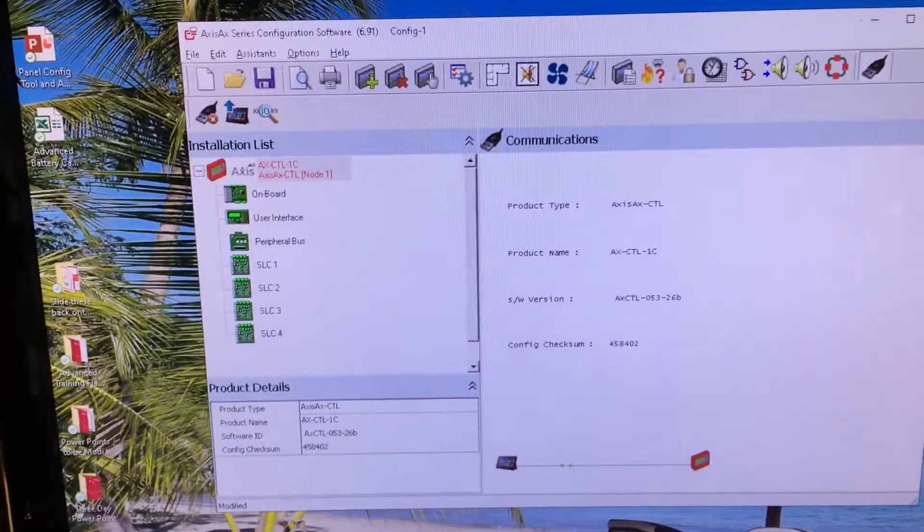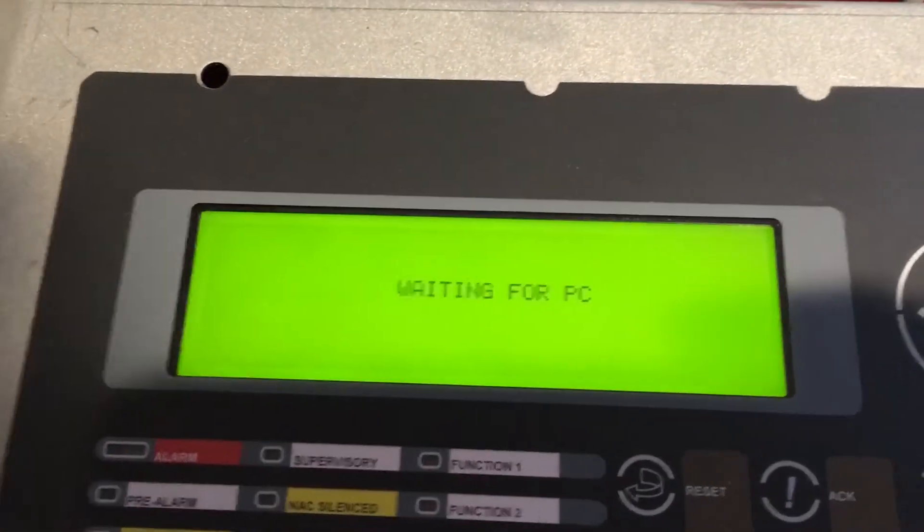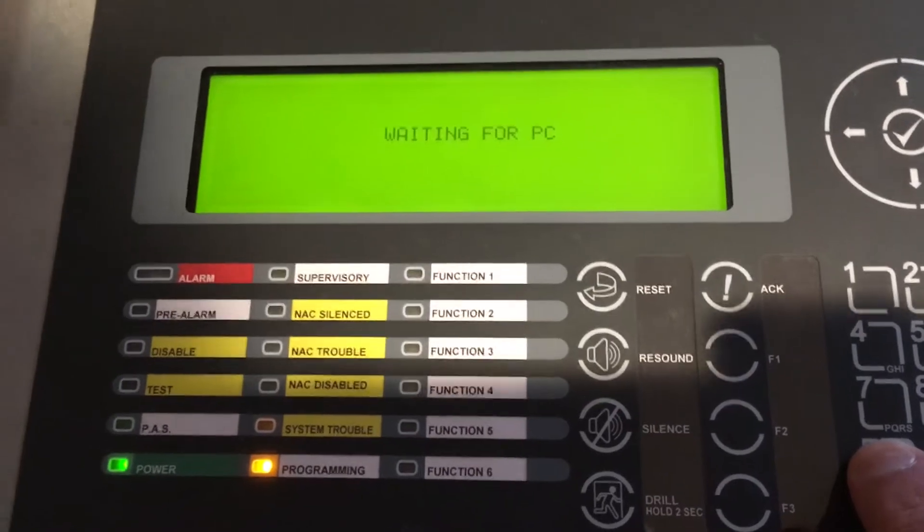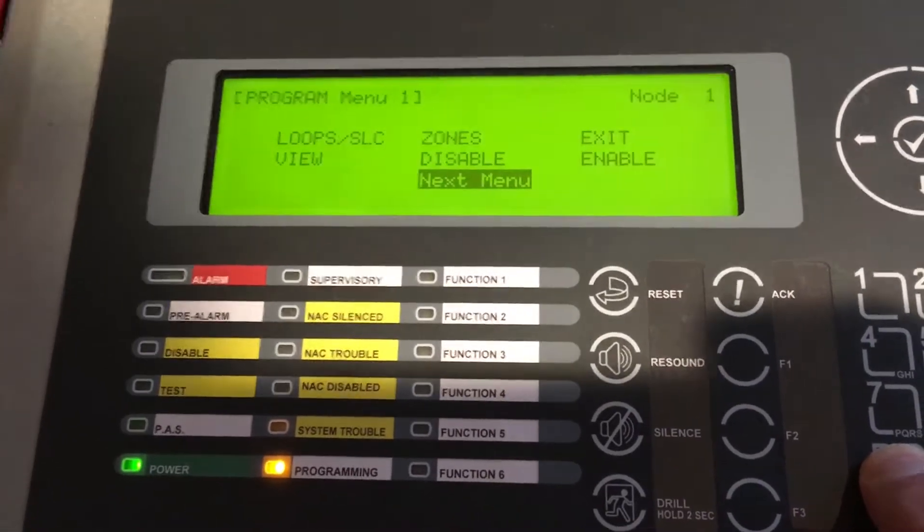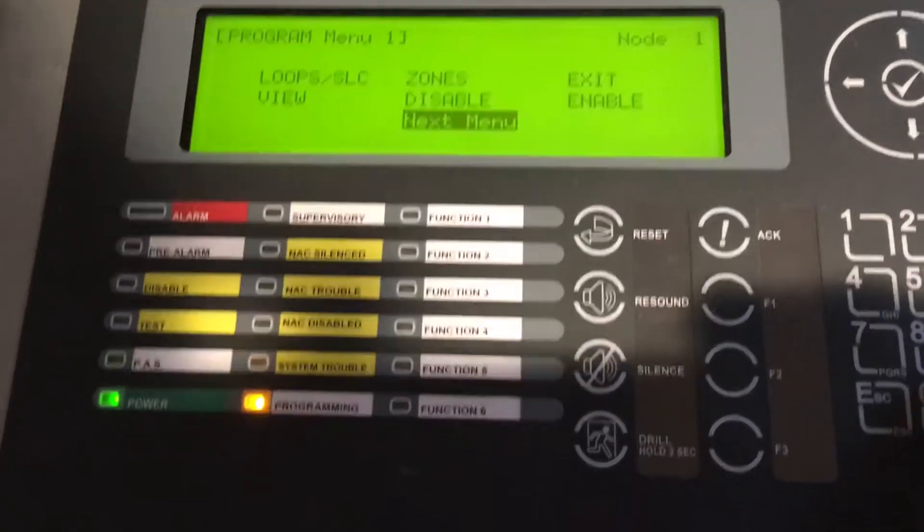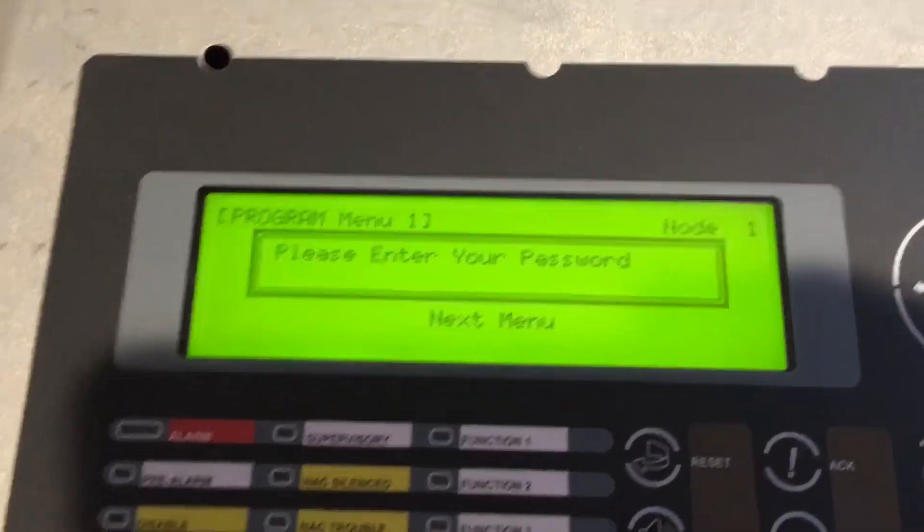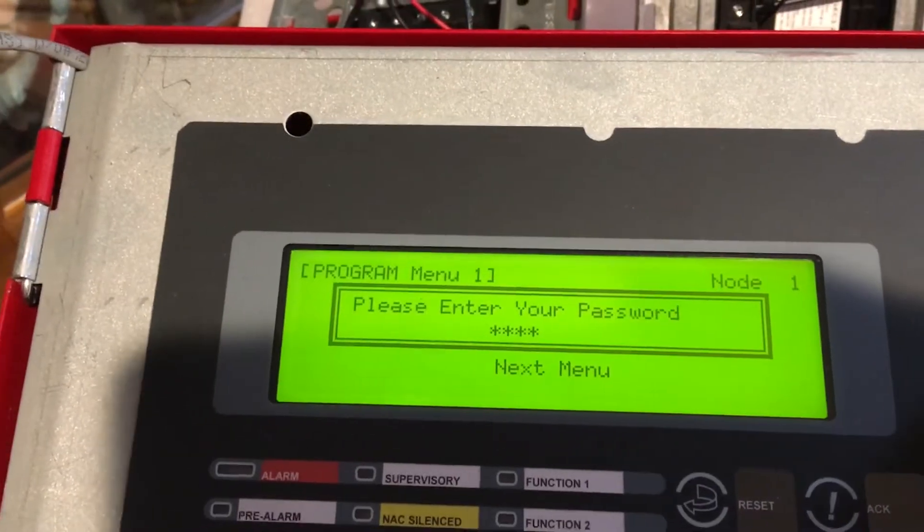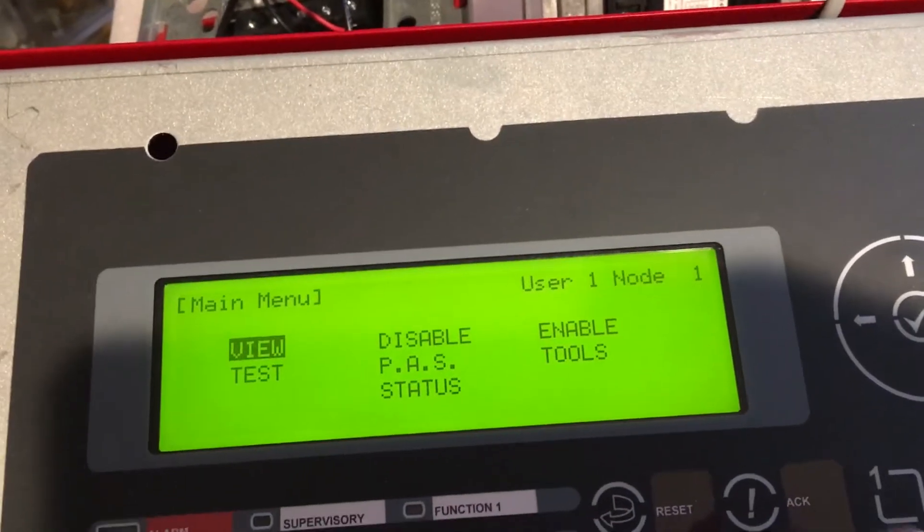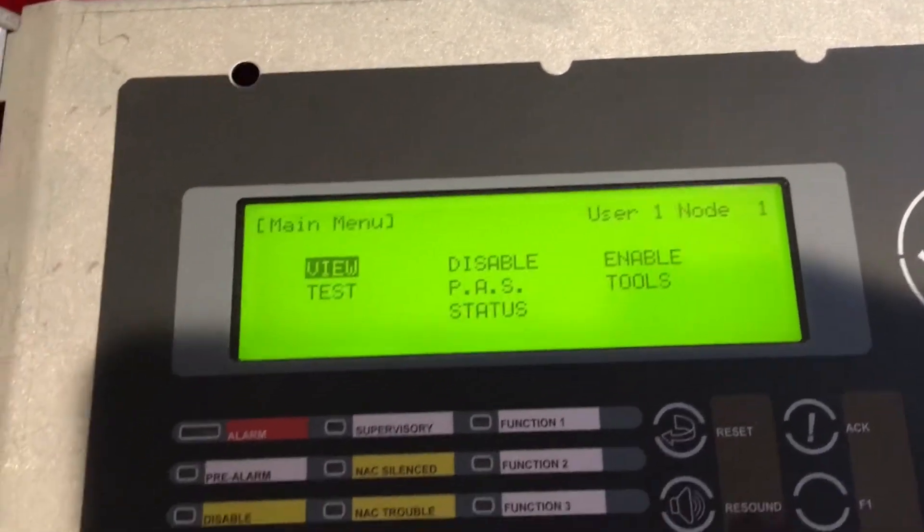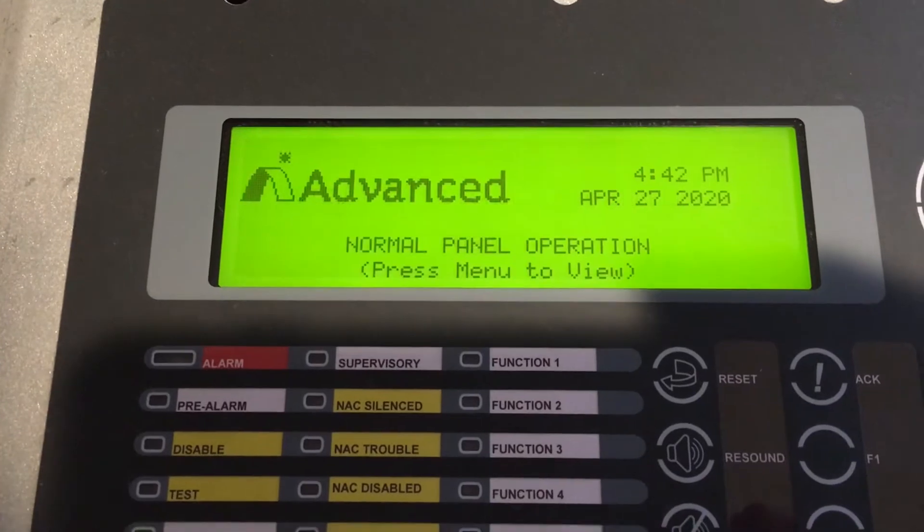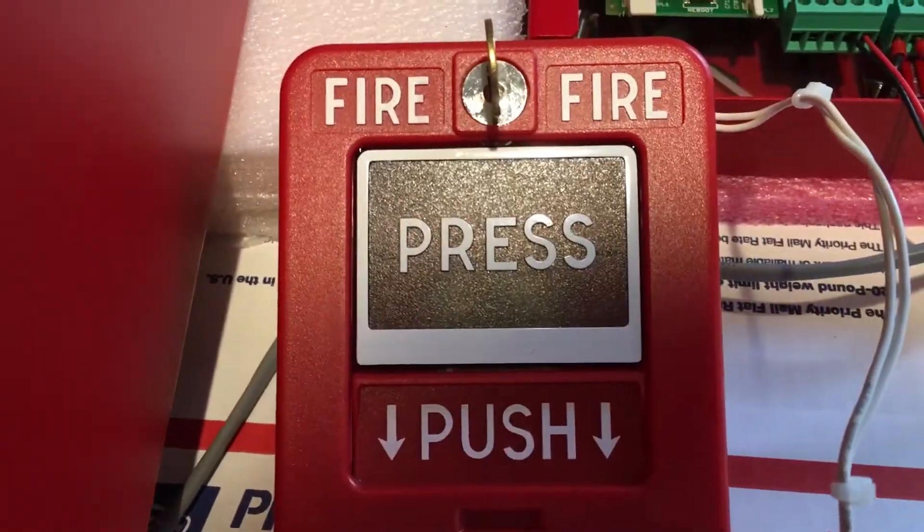We came back over to our fire panel. It says it's still waiting for PC, and what we'll do is hit the escape button three or four times. We'll go up to Exit, and at Exit we will enter in our password and get ourselves out of programming. Make sure you hit the check mark. We can go to the status screen and we can currently see that the fire panel is normal.